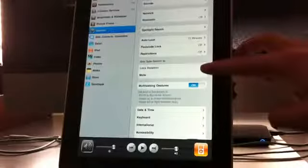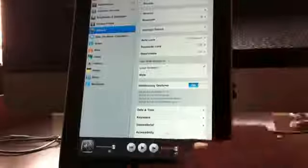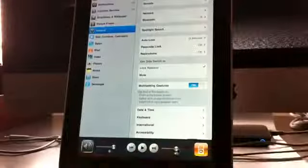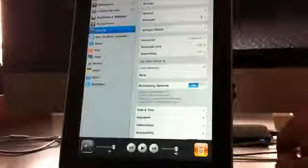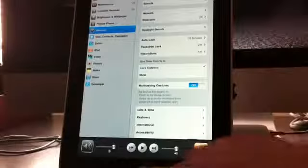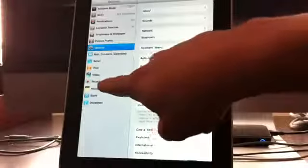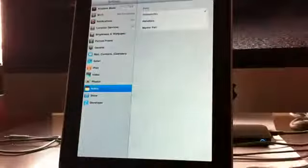Right now I have it set to lock rotation, and if you go into the multitasking bar, whatever you don't have it set for, for me that would be mute, that button now shows up in the multitasking bar.